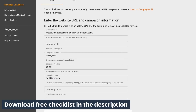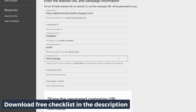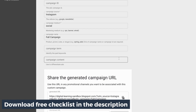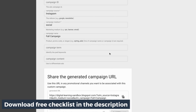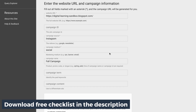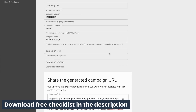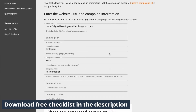You probably noticed that you can only generate one custom campaign URL at a time. So if you want to stay organized, there's a link in the description for a free checklist you can download. There are also other resources there where you can easily generate multiple custom campaign URLs and keep track of them.